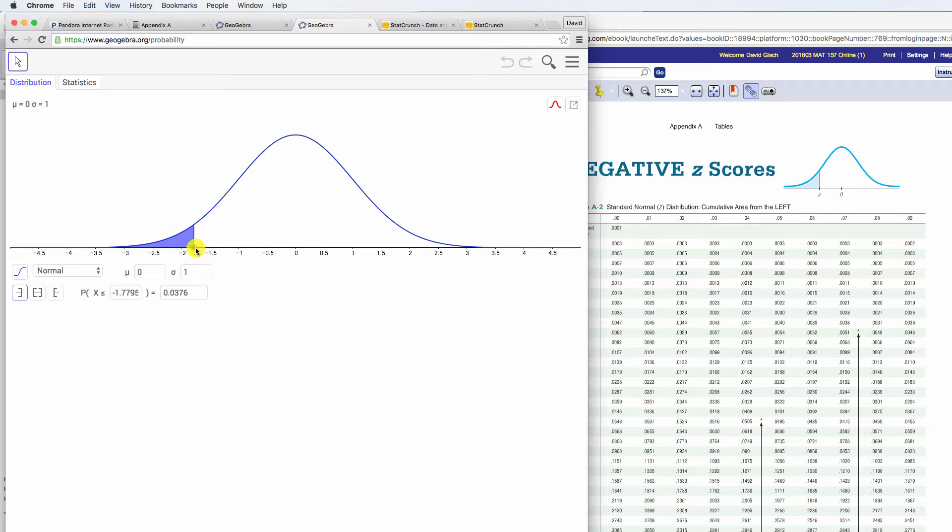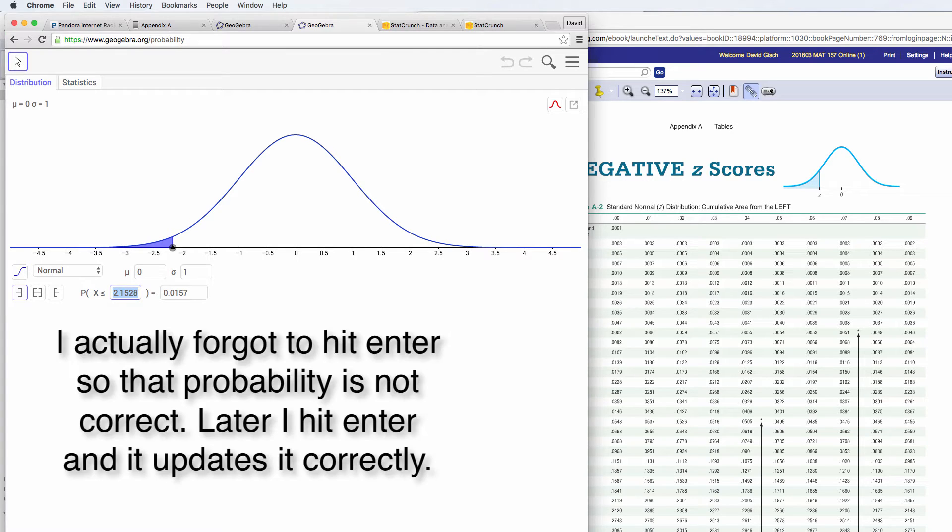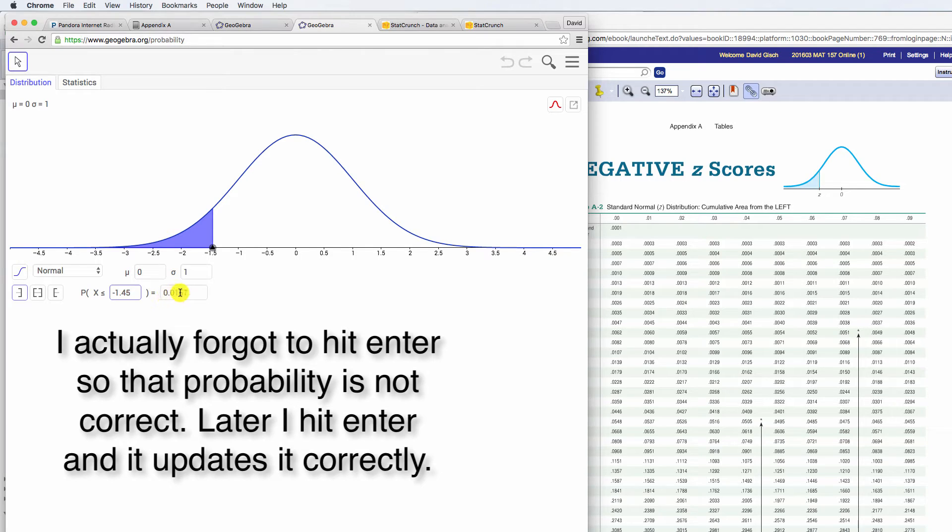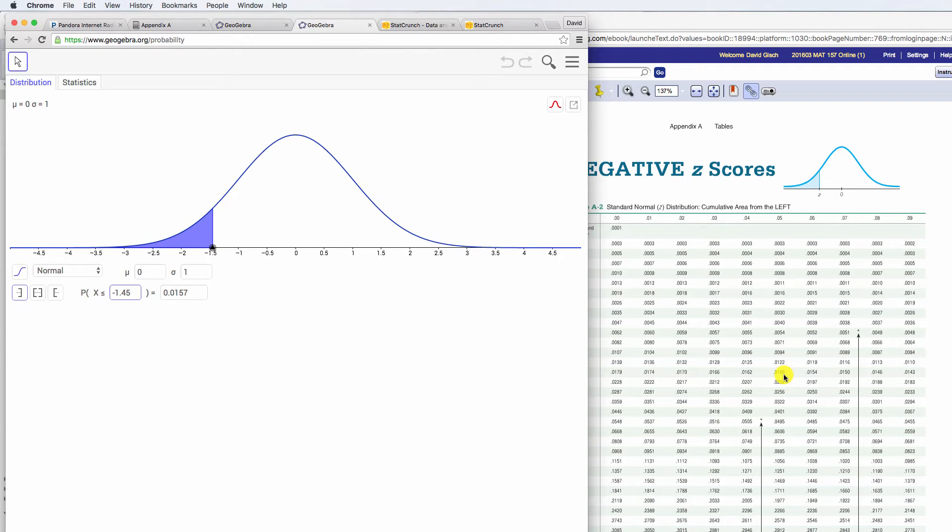And so I could slide this around, and I said negative 1.45, so I'll just type that in here, negative 1.45. And you can see, there it is, and there's the associated probability, 1.0157. And what did we have here? We had 5.8, so a little bit of an accuracy problem here.